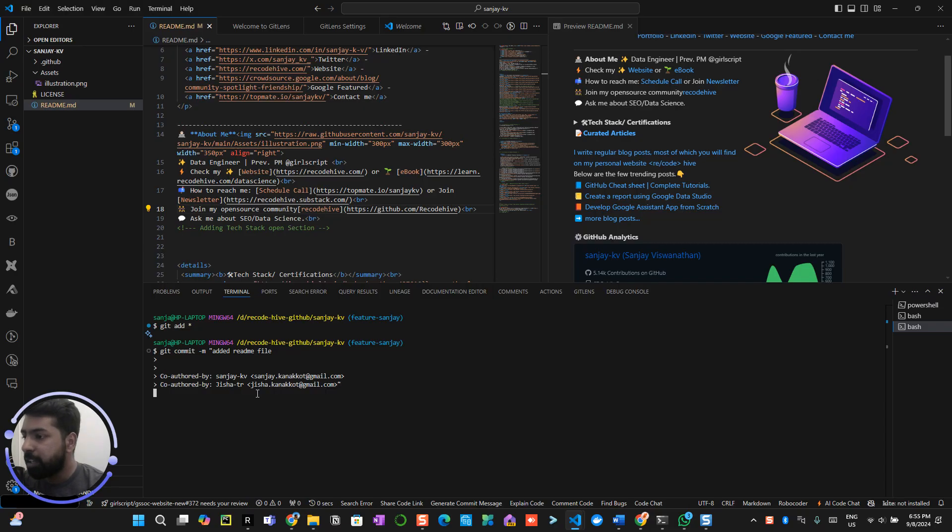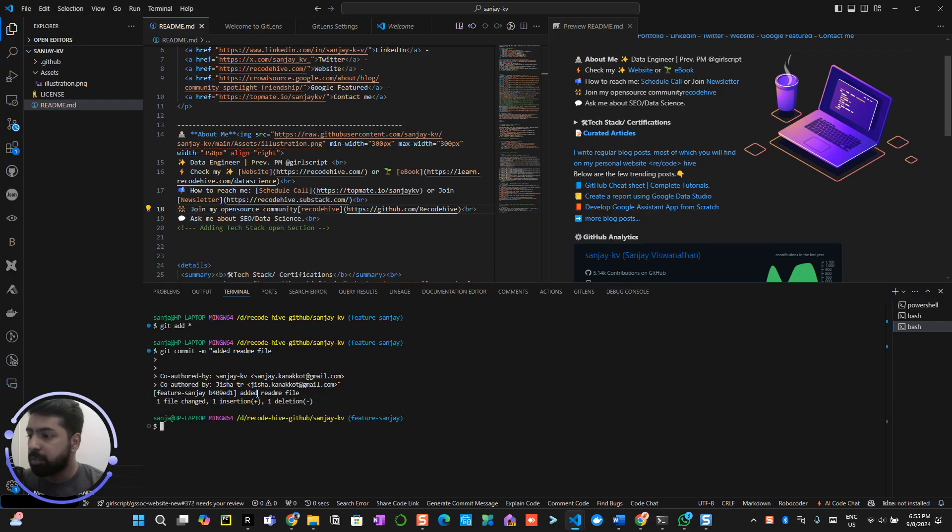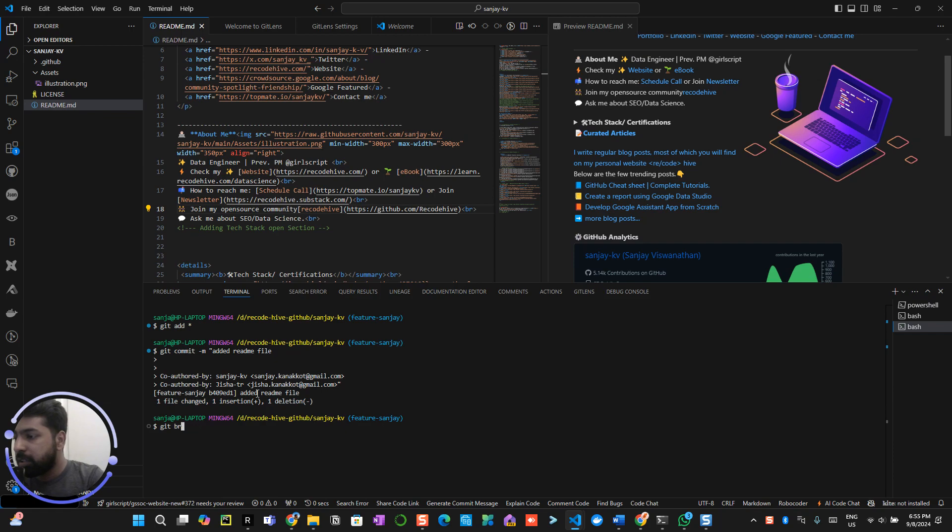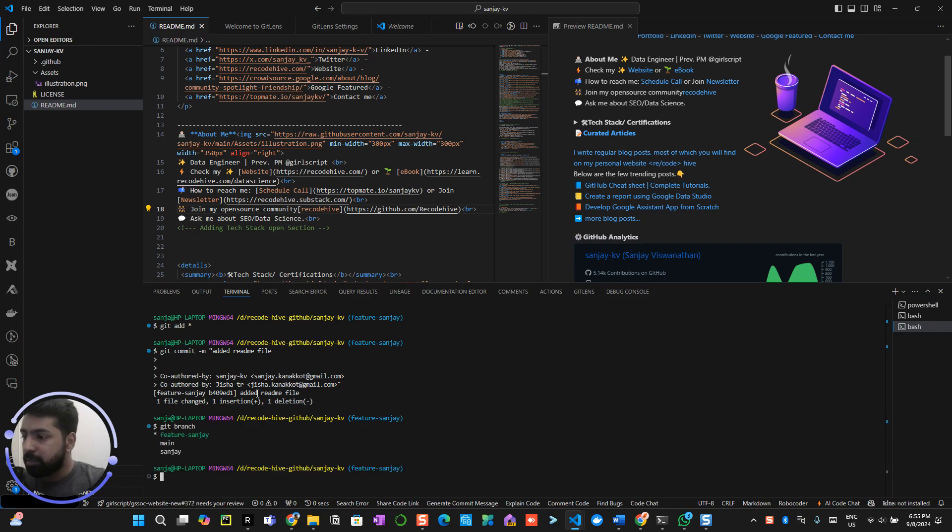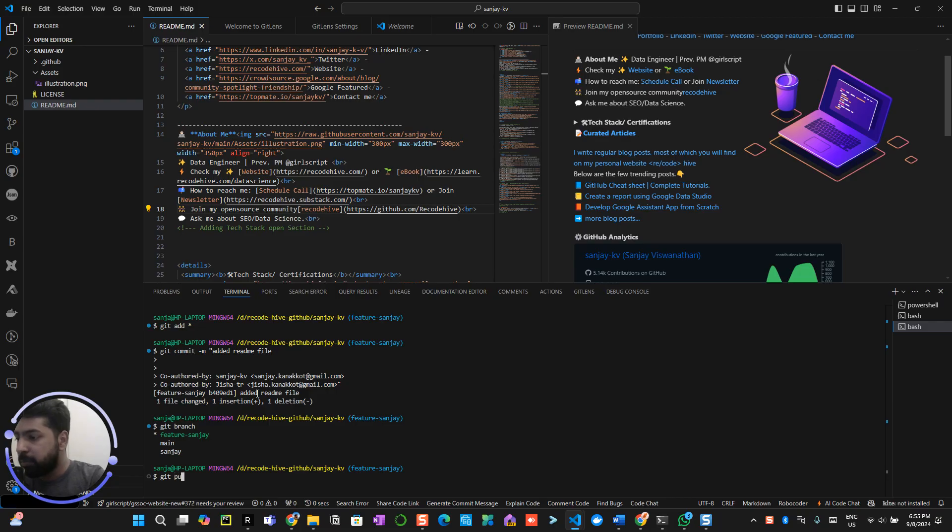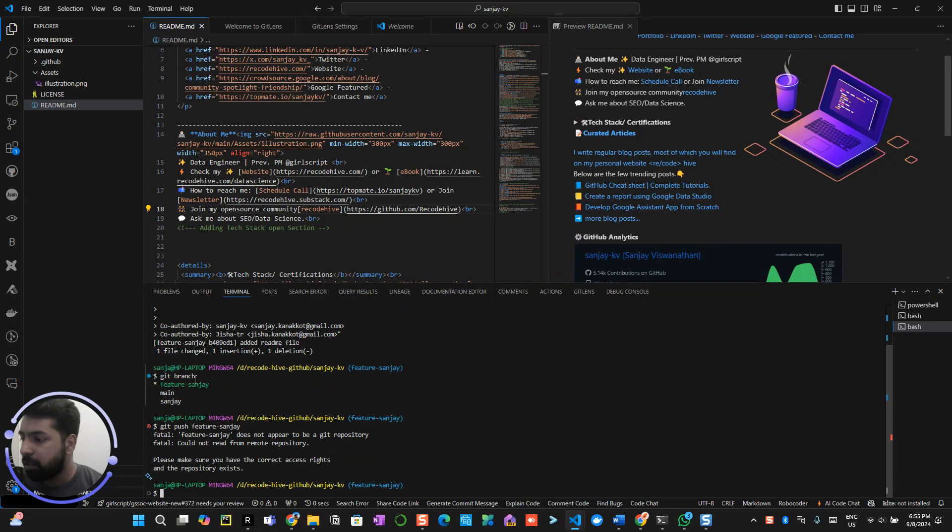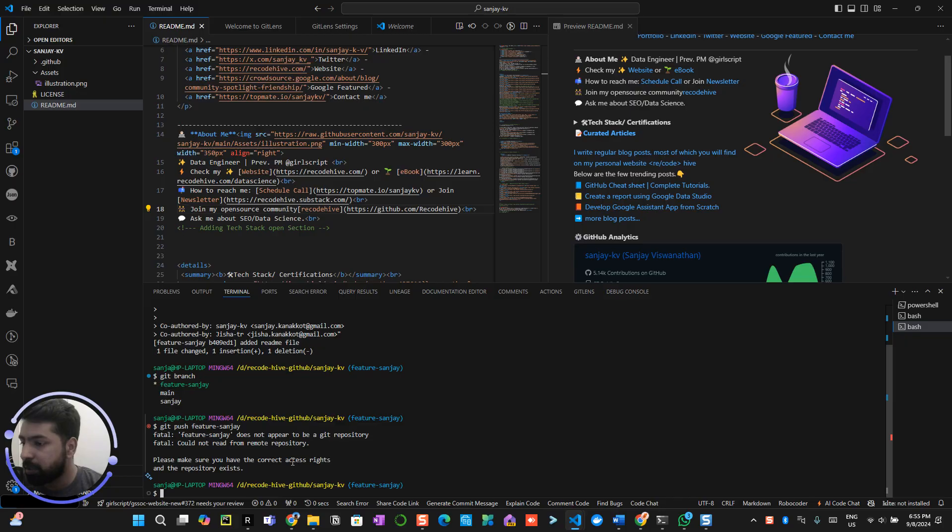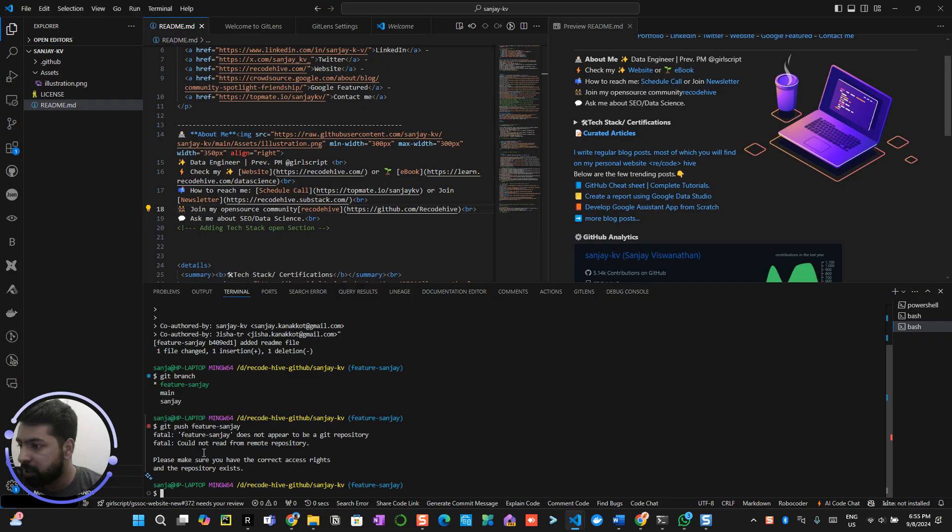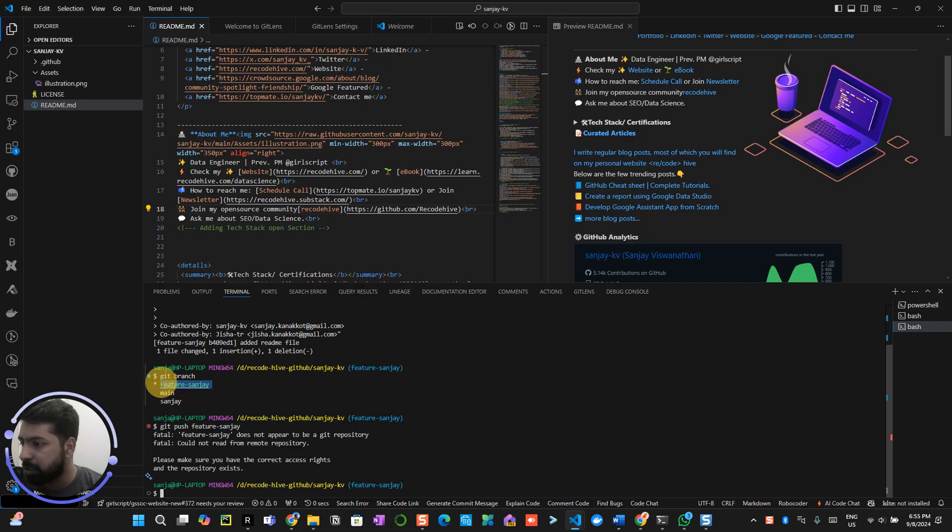So you're working on git feature-sanjay, so push that branch, git push feature-sanjay. Could not read from the remote repository. Please make sure you have the correct access rights and the repository exists. So I think I made some mistake over here, feature-sanjay, let me try it again.